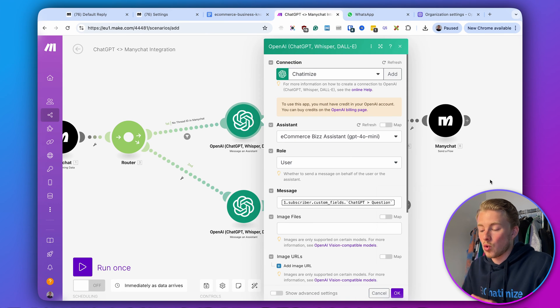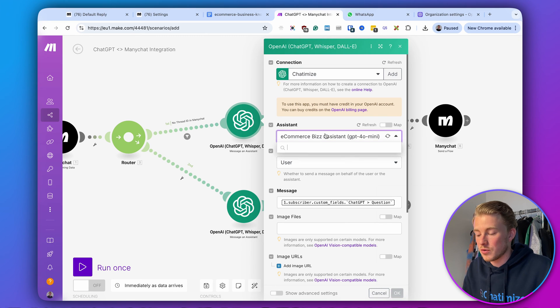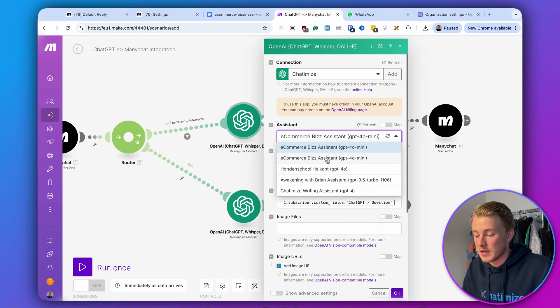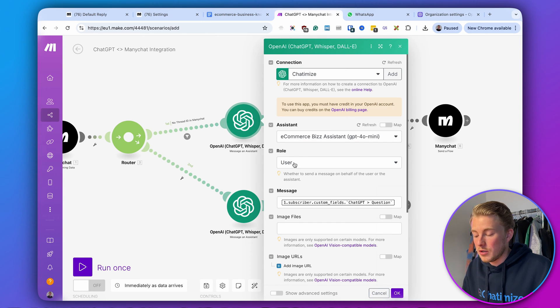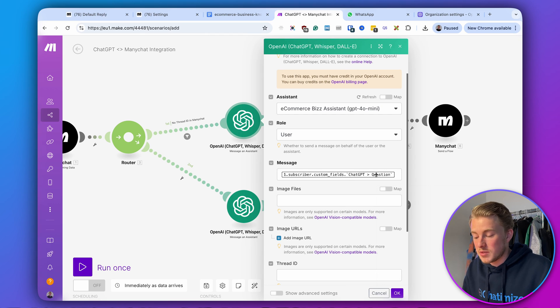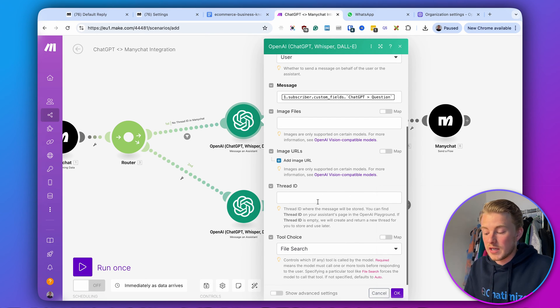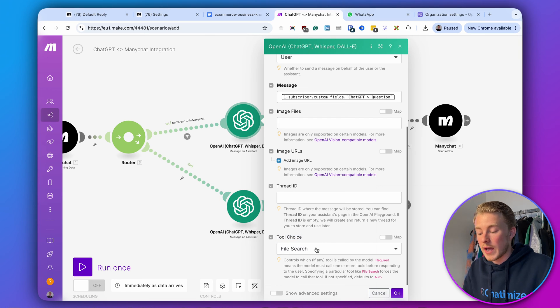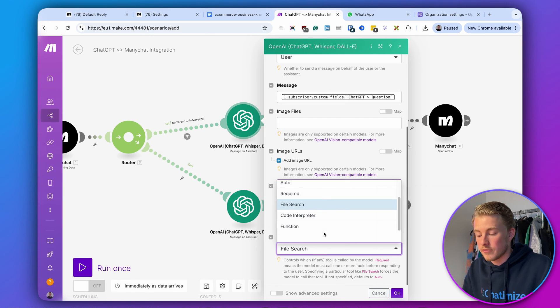To connect this to our assistant, choose the assistant — in this case the e-commerce business assistant. Set the role to user and the data to the ChatGPT question. We don't have a thread ID yet, so we're going to create one. For the tool choice, you need to add file search. This ensures that every time you send a question to your OpenAI assistant, it will actually search all of your files. Without this, you get poor answers because the assistant doesn't look up the documents.